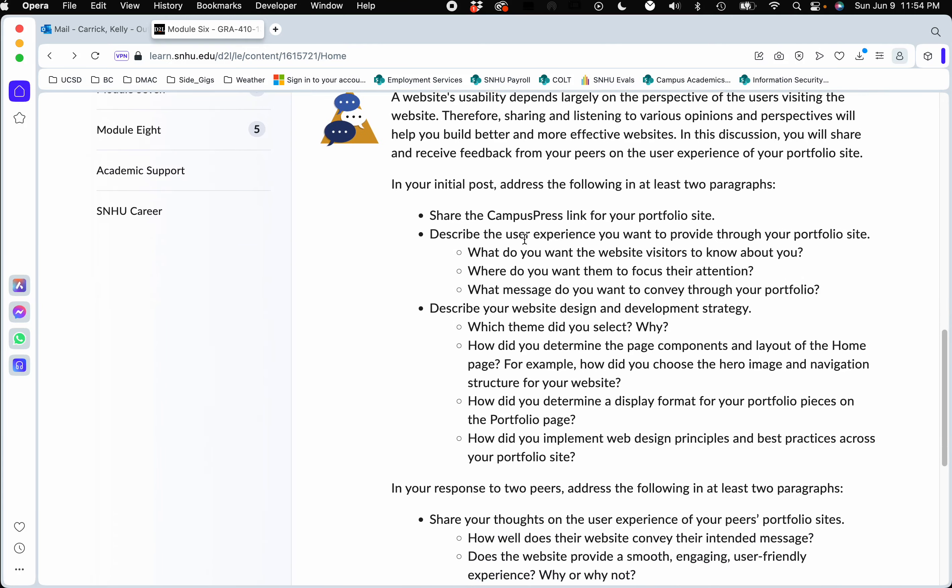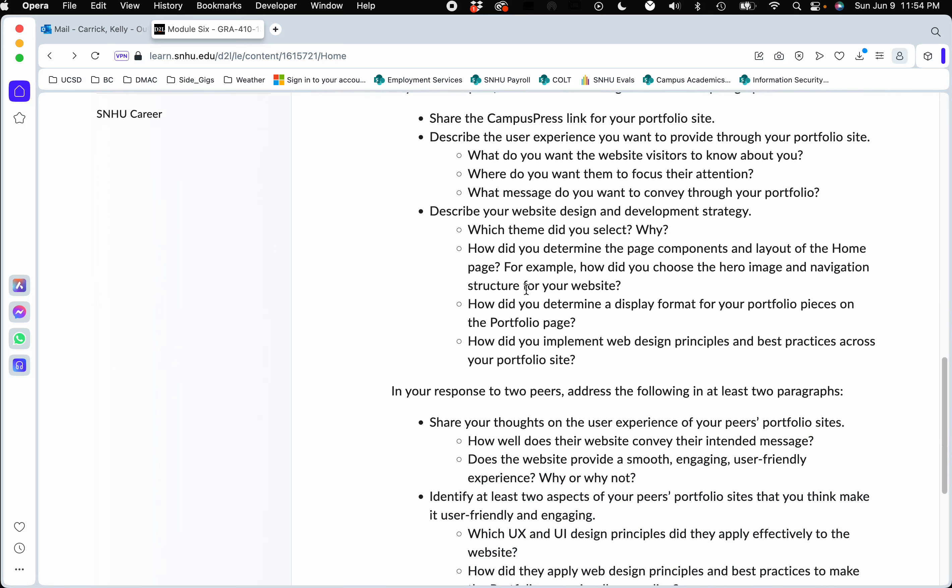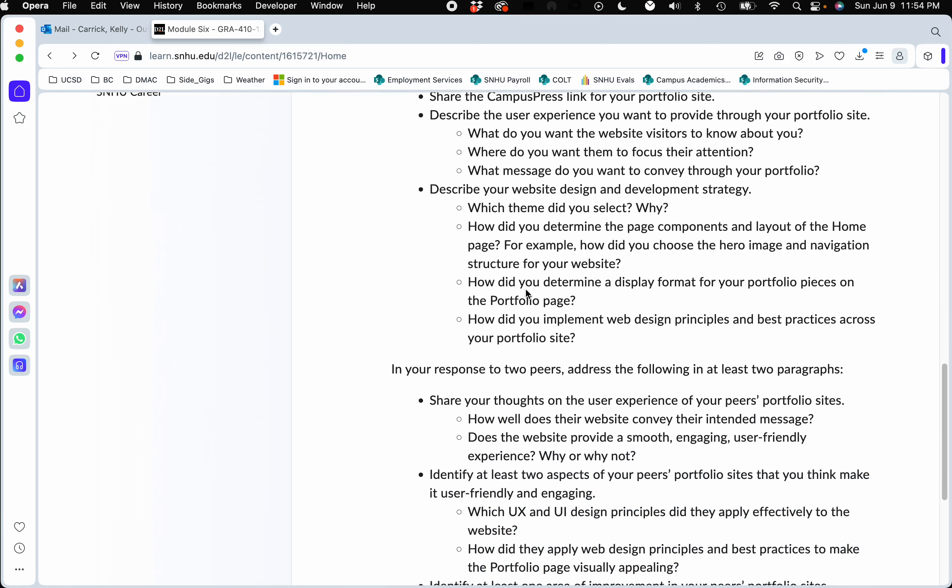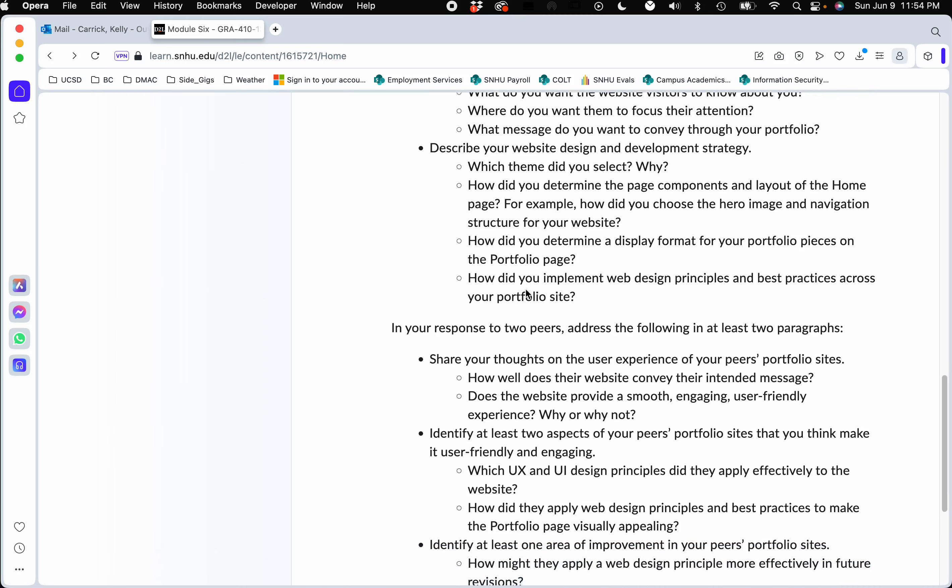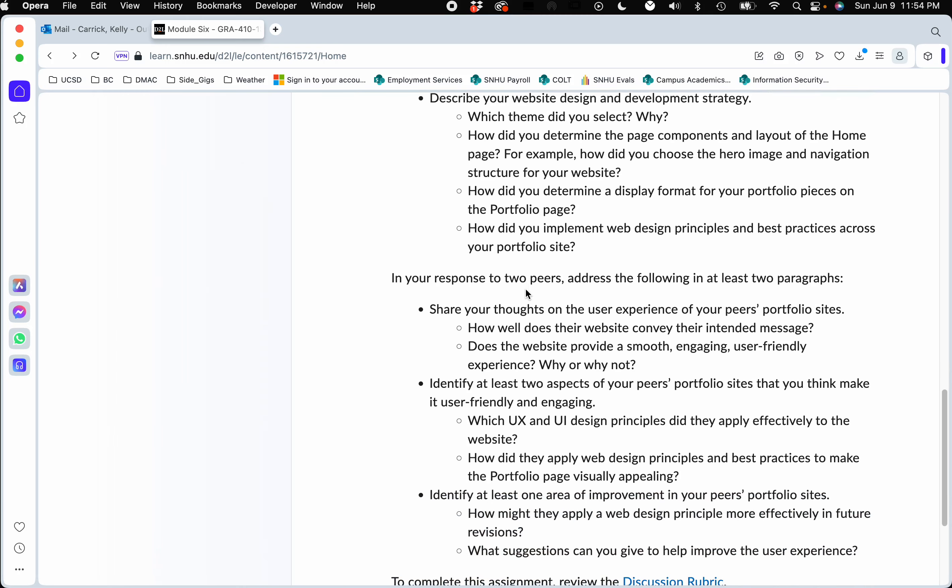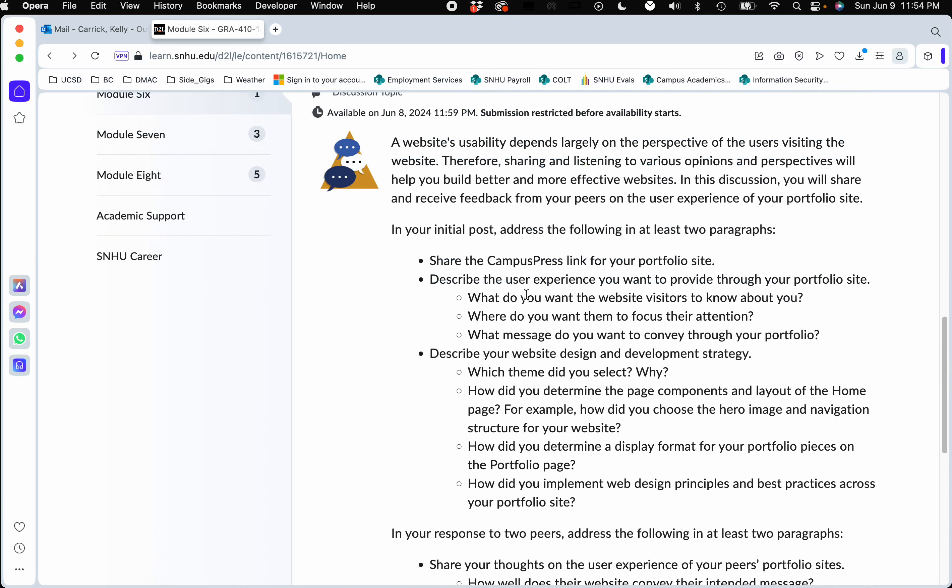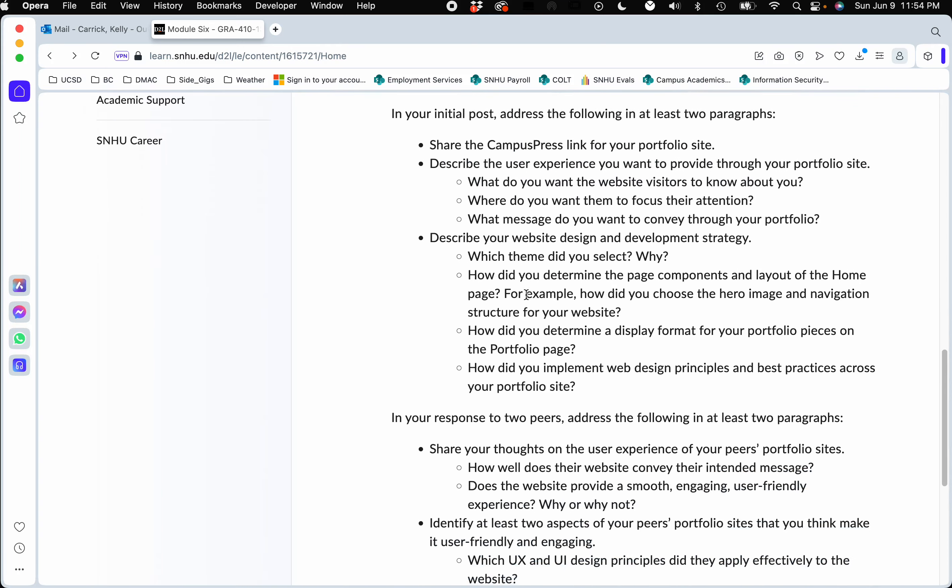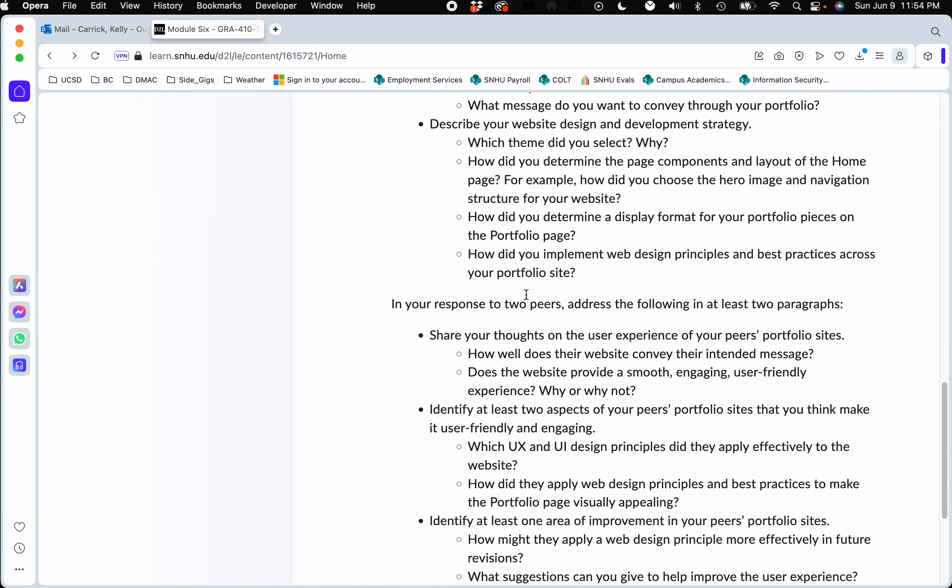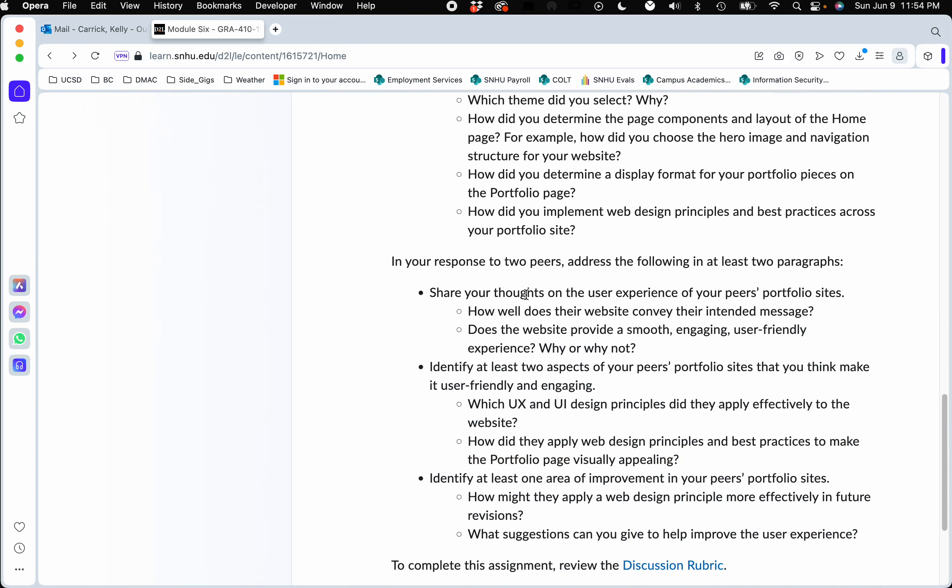Talk about what your strategy was with what you did, and you can read through all the specifics there in the rubric. Your initial post for your own website will be due by Thursday, and then respond to two peers by the end of the week on Sunday.